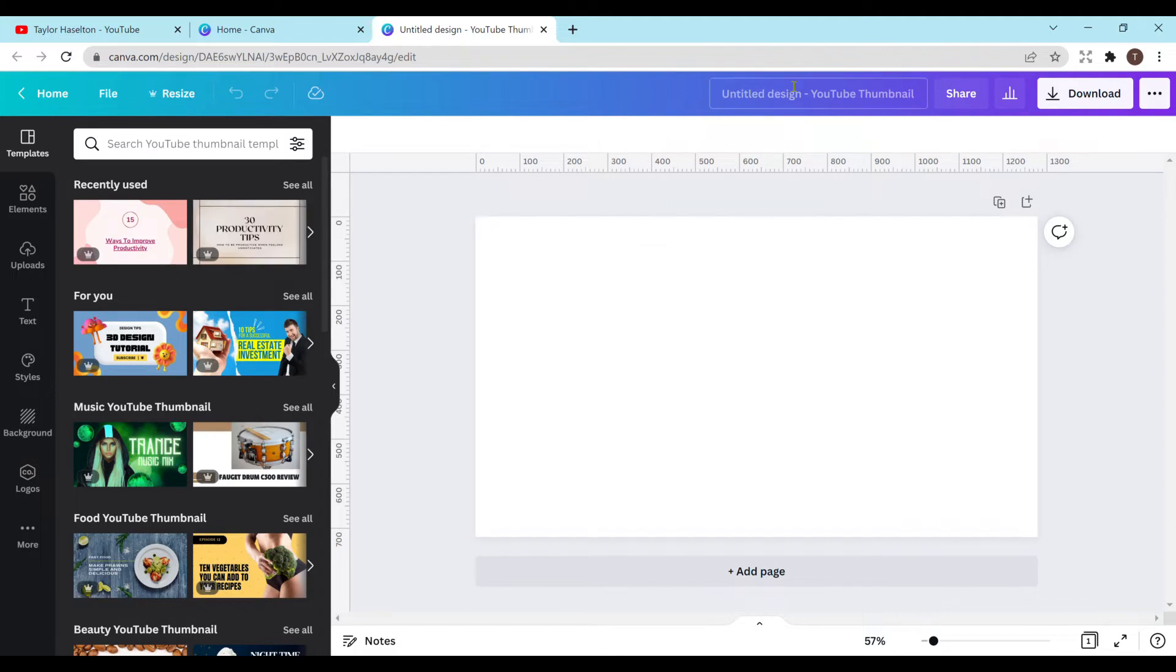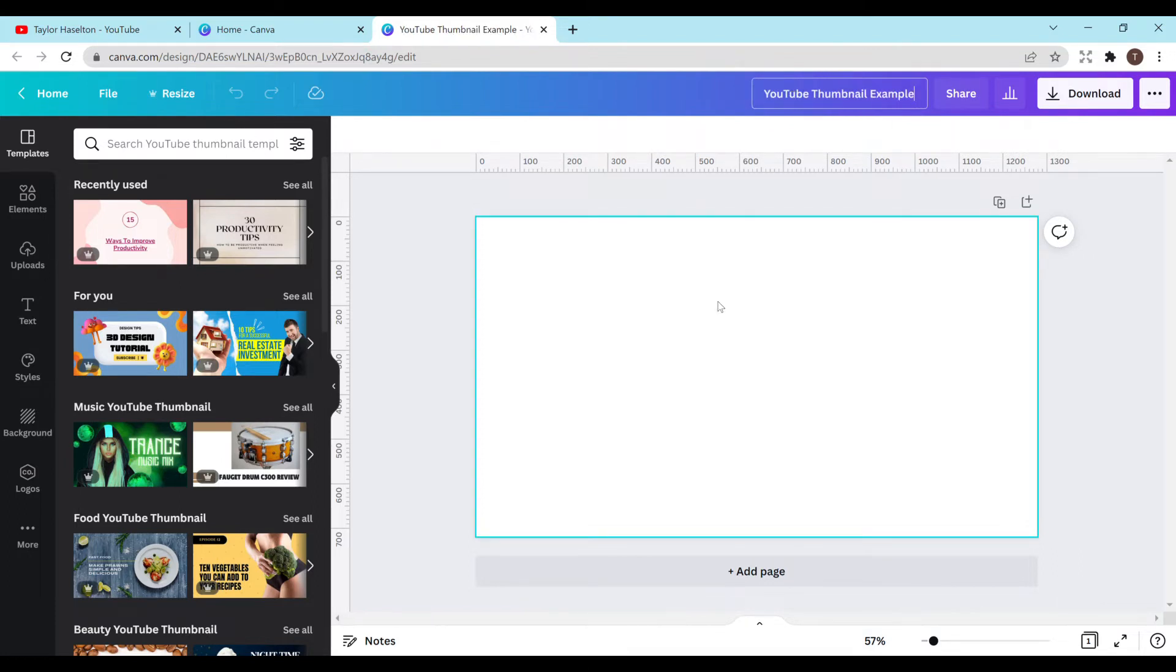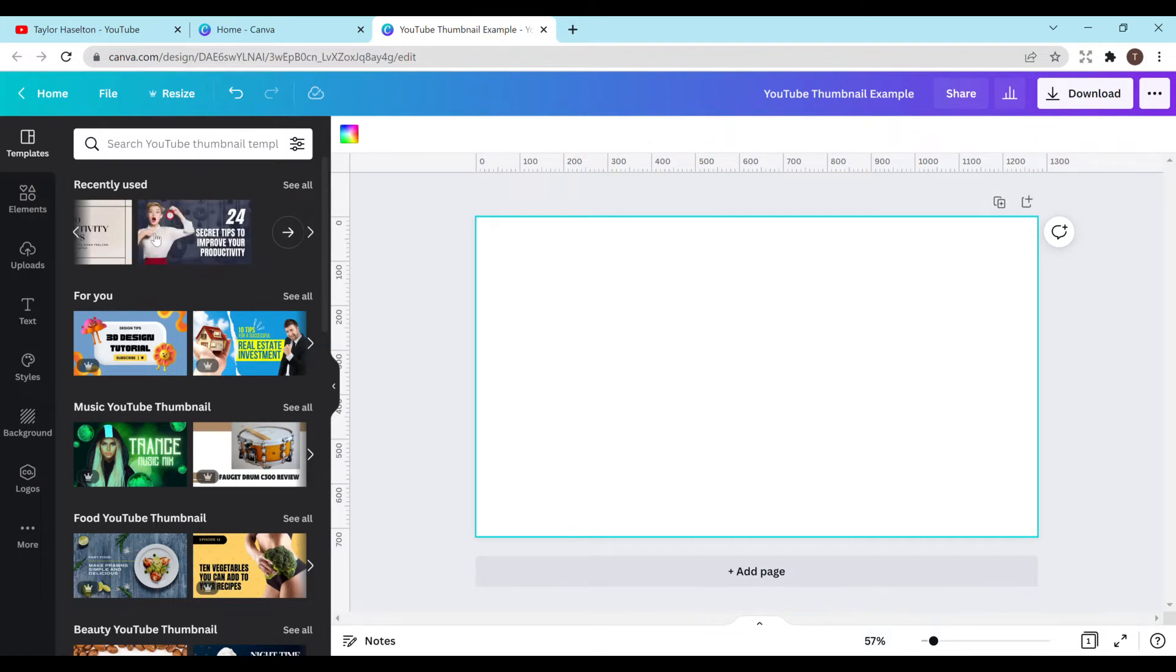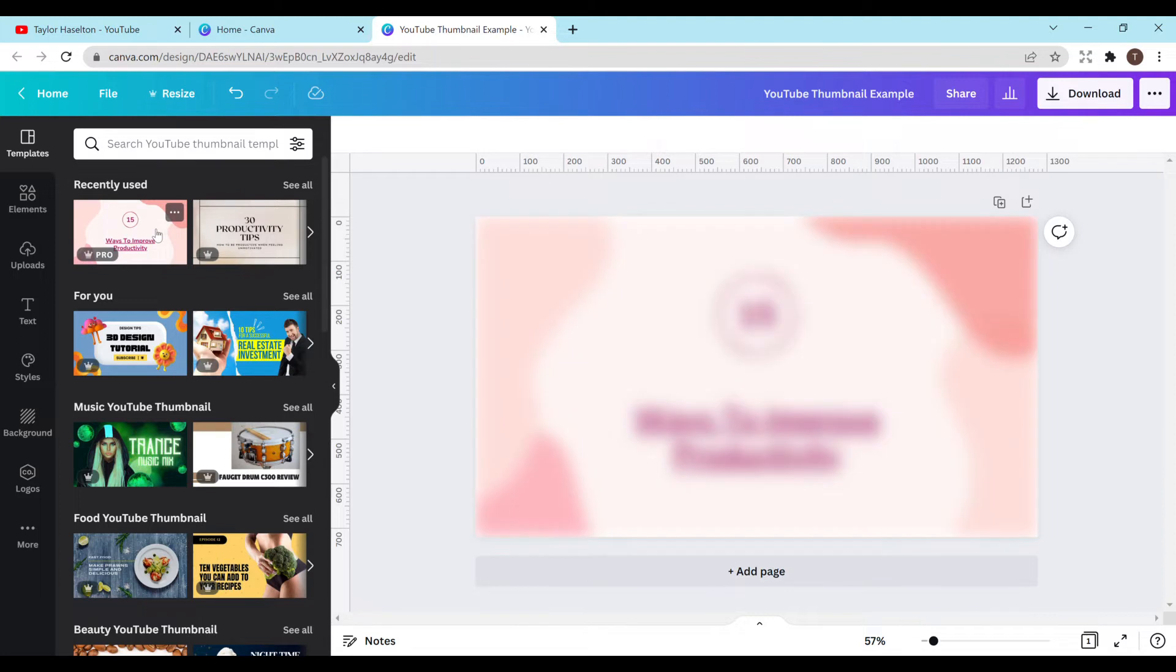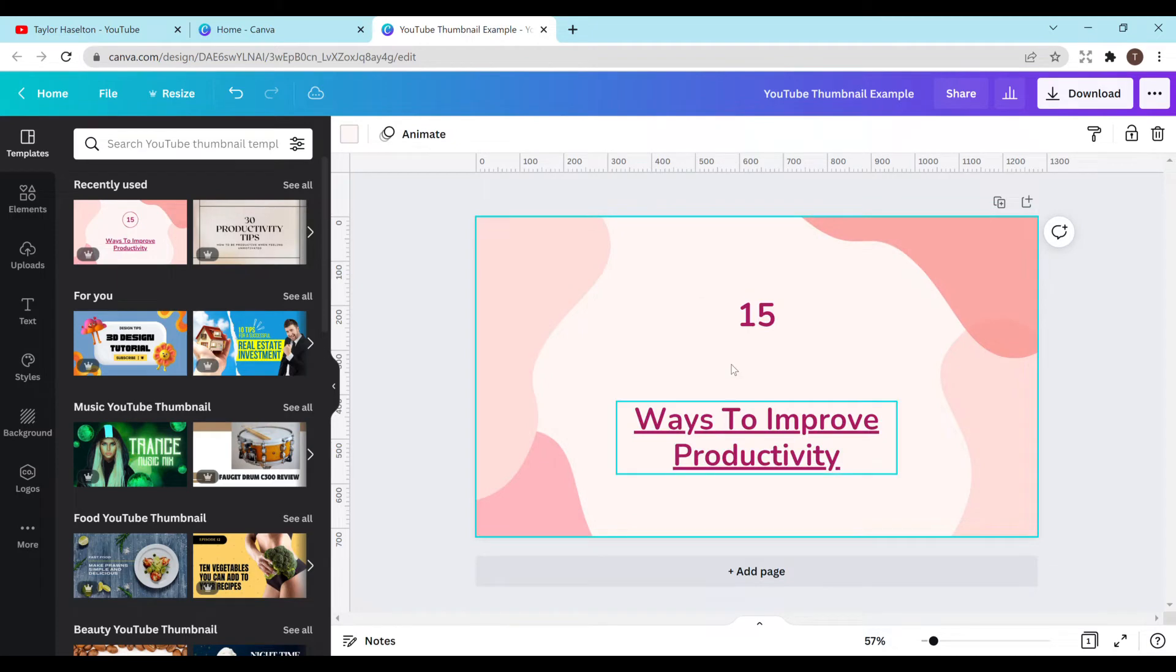So all right, this is loaded. You can name your design up here. I'm just going to do YouTube thumbnail example. You can use any of the templates that they have. As you can see up here, there's some templates. There's definitely plenty more too. So this one is 15 ways to improve productivity is the template. So I think this is a pretty cool background. I'm going to change this around a bit.